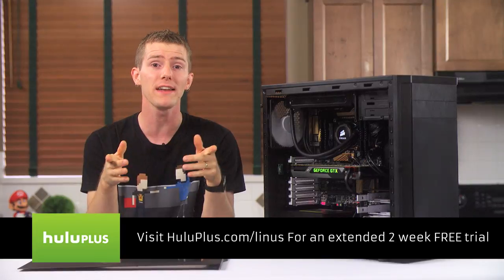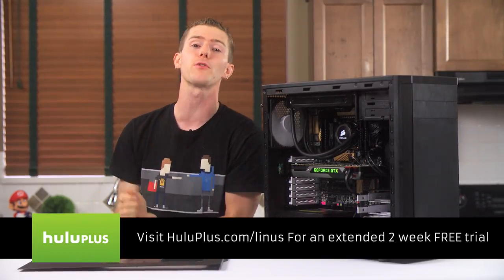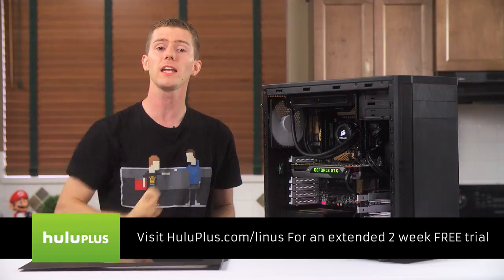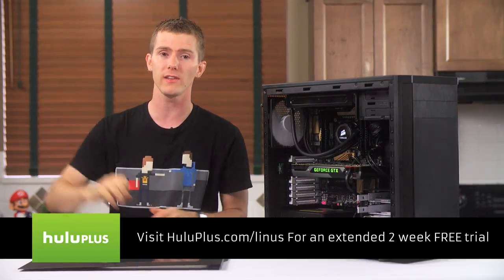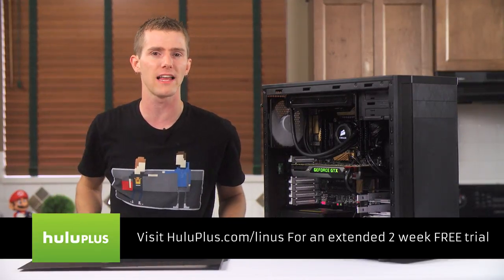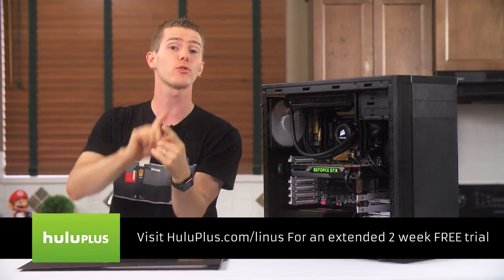but right now they're offering you guys a chance to try Hulu Plus completely free for two weeks. When you sign up, be sure to use the link in the video description, HuluPlus.com slash Linus, so you get that extra week,